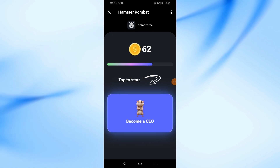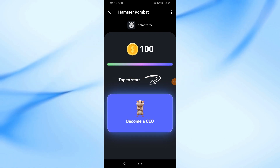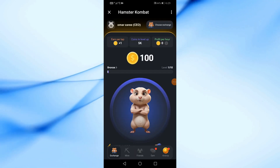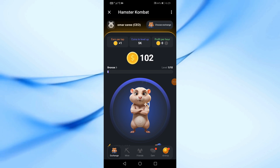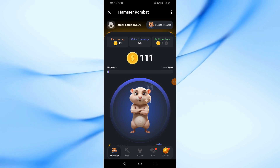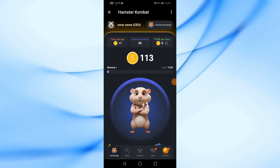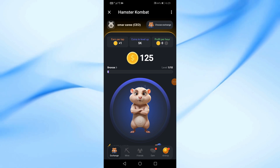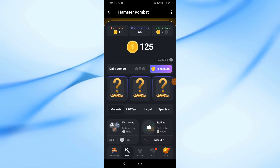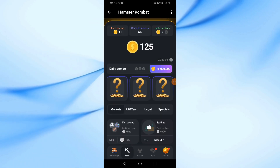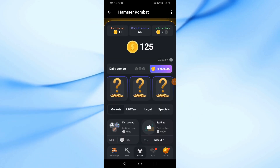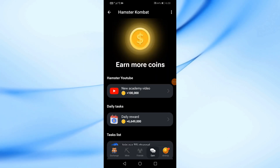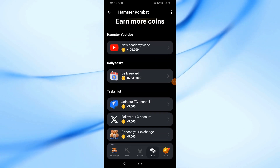Now you can start clicking on the screen to start earning coins. In the Mine section you can buy upgrades to help you earn more coins. There is also a Friends section at the bottom and an Earn section through which you can perform tasks to earn coins.